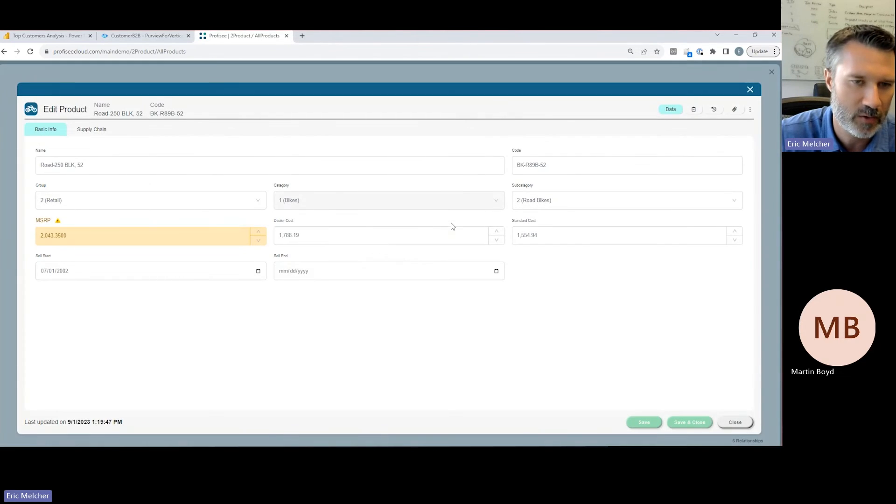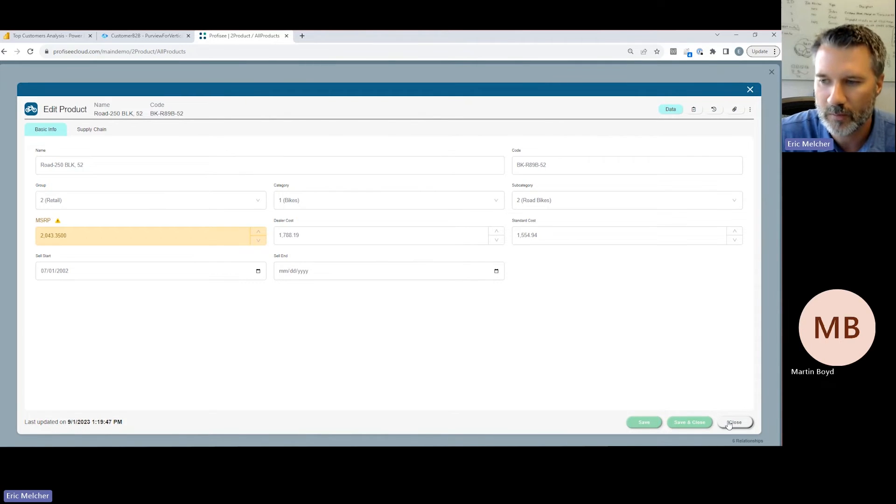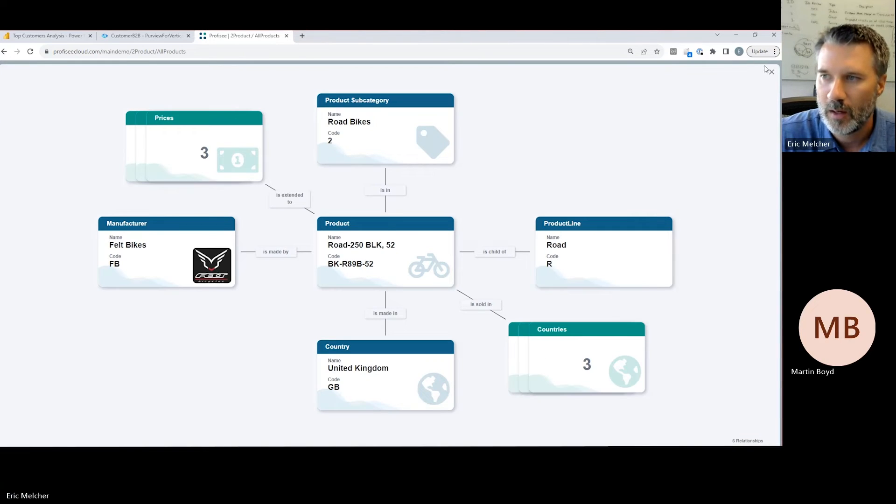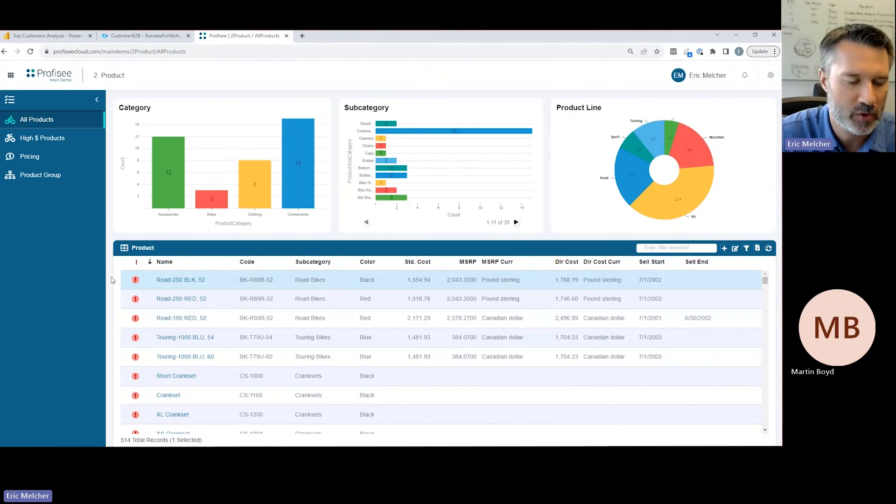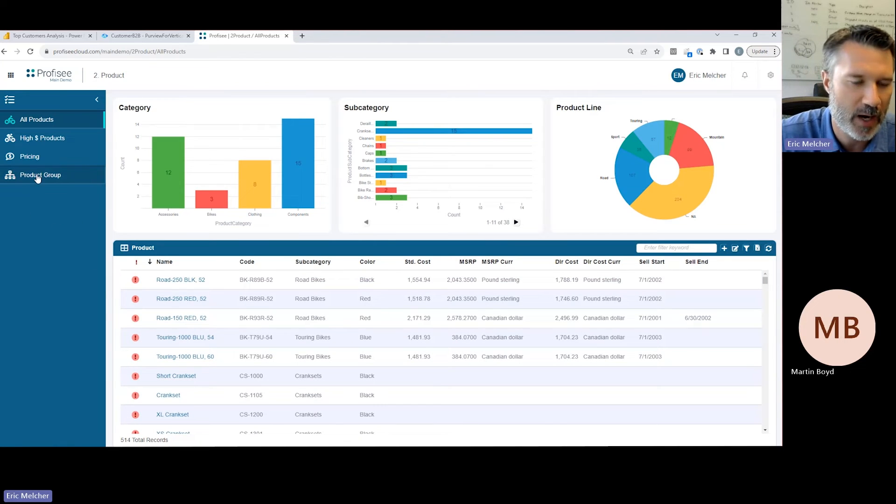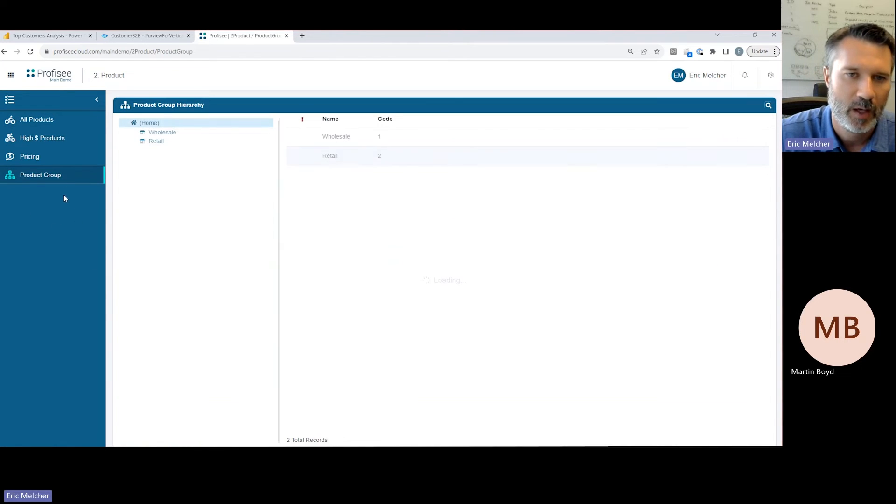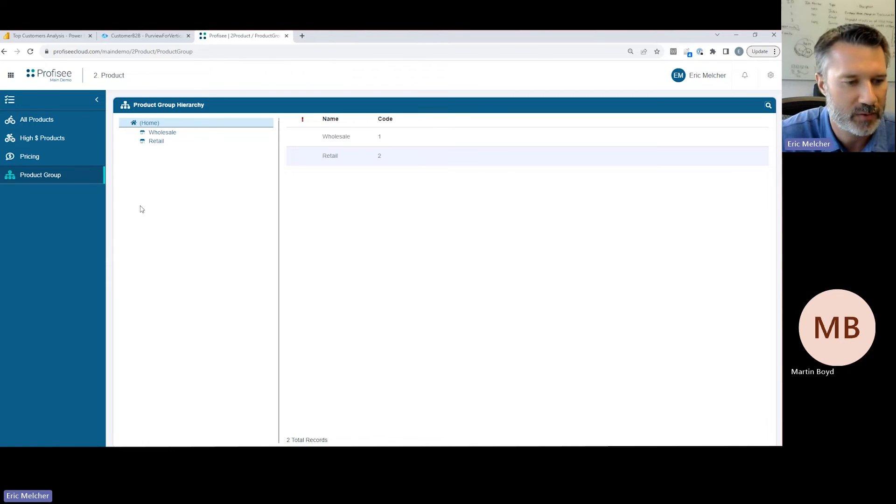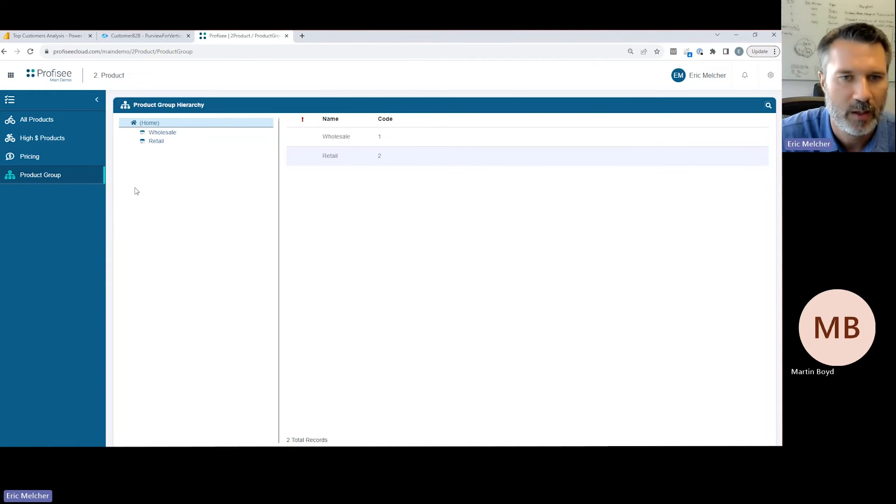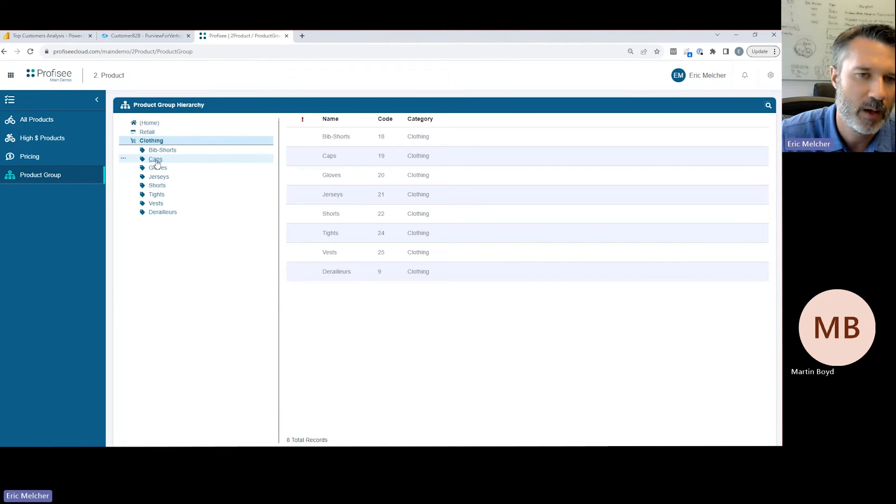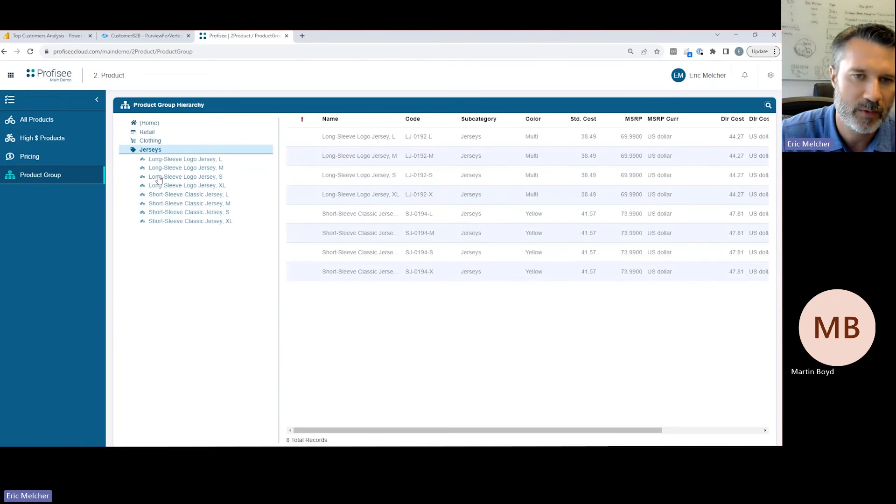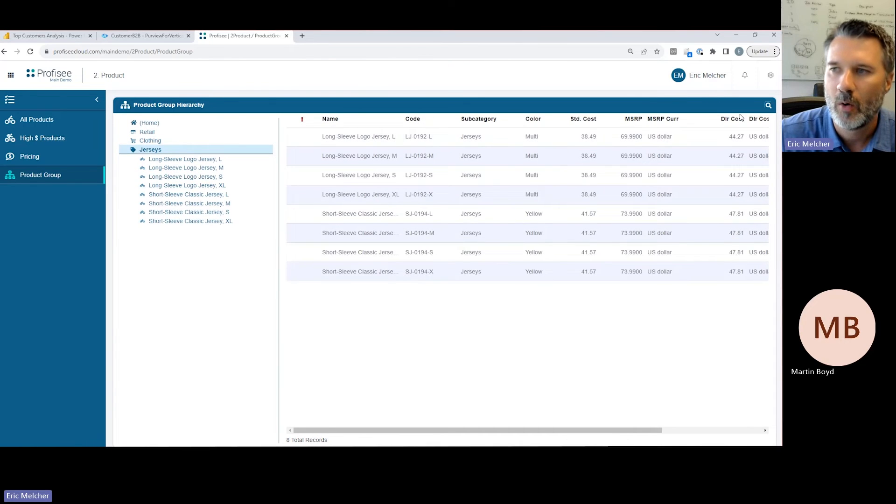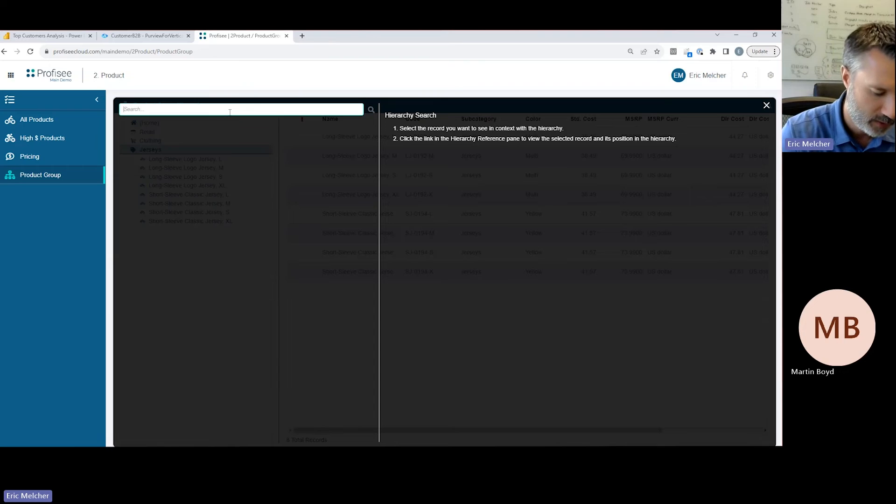In addition to managing relationships, we also have the ability to manage hierarchies. It's pretty common for organizations to want to manage multiple different analytical roll-ups of their master data so they can display that information in different ways within their analytics platform. Here we can visually navigate up and down this hierarchy, opening up different nodes within the tree, or if we need to, we can search for records within the hierarchy and navigate to those locations.